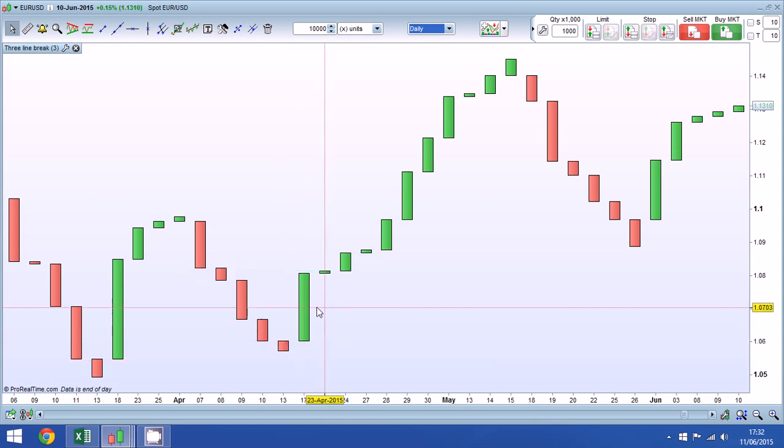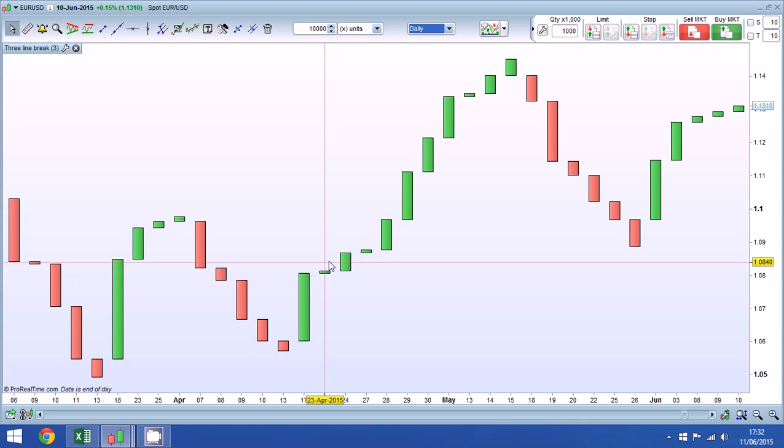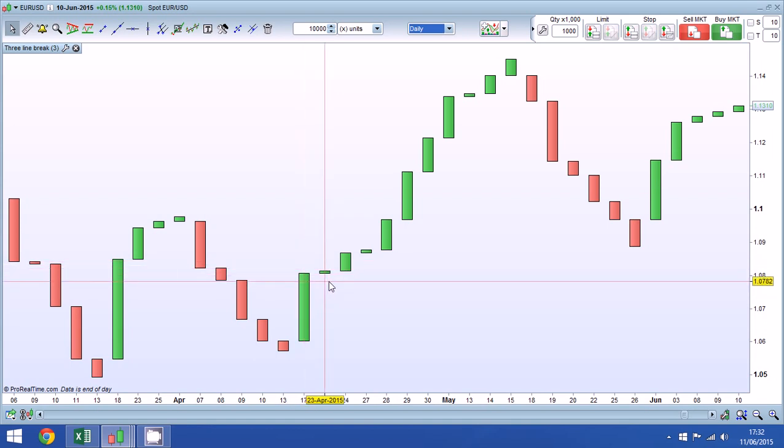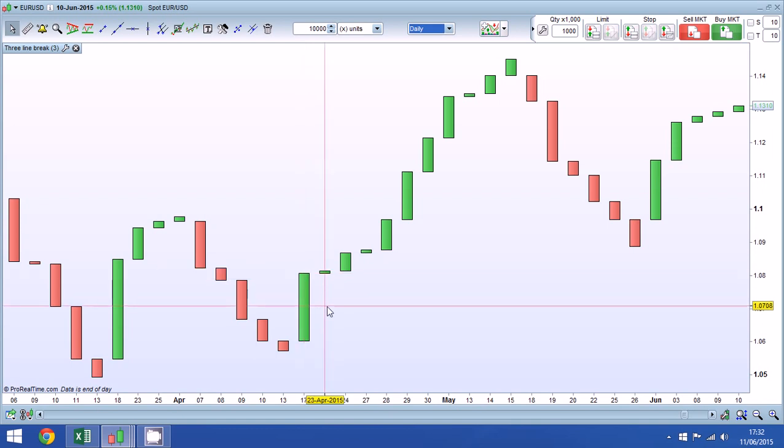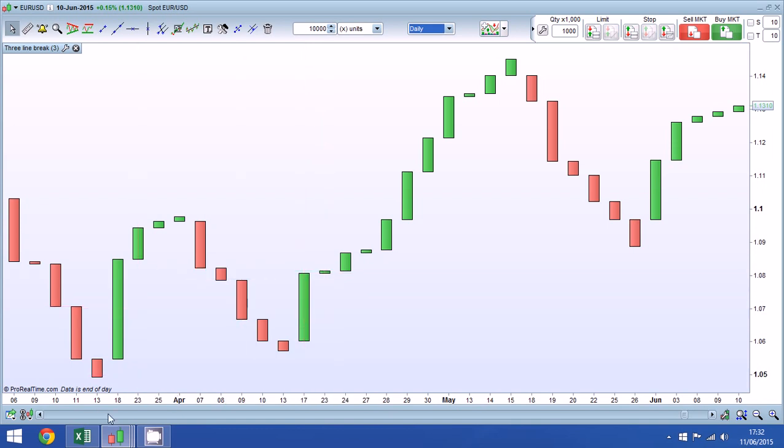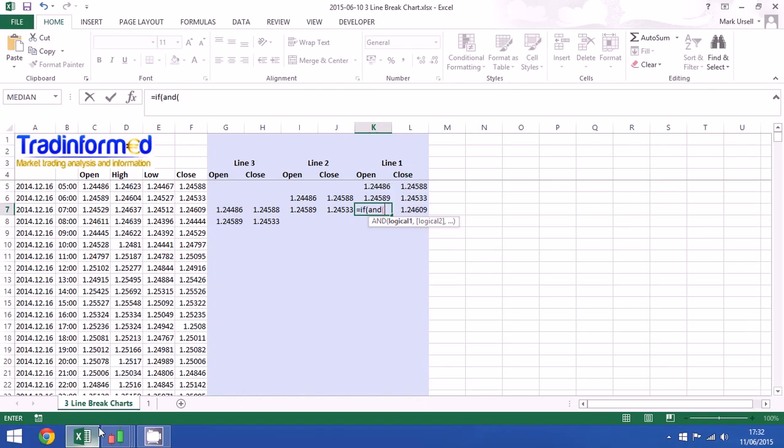And if we have a continuation, we have a new line in the same direction. The open price of that line follows on exactly from the closing price of the previous line. Now how are we going to put that into Excel.